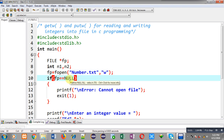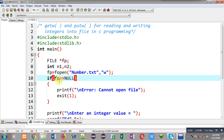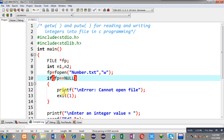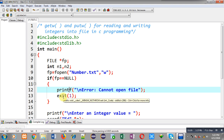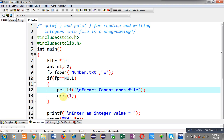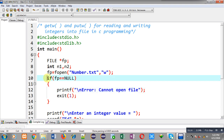An if condition checks whether the file is opened successfully or not. If the file pointer is equal to null, then an error message will be displayed on the output screen, and through exit the execution of the program will be terminated.